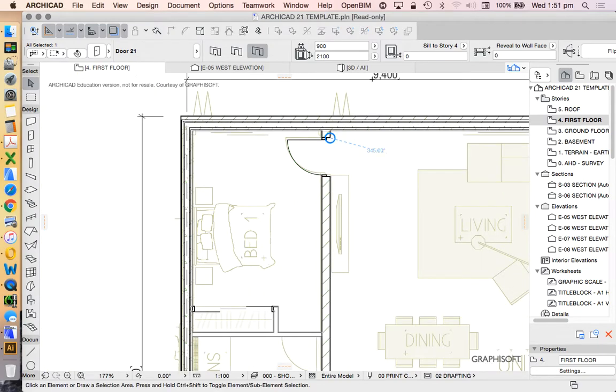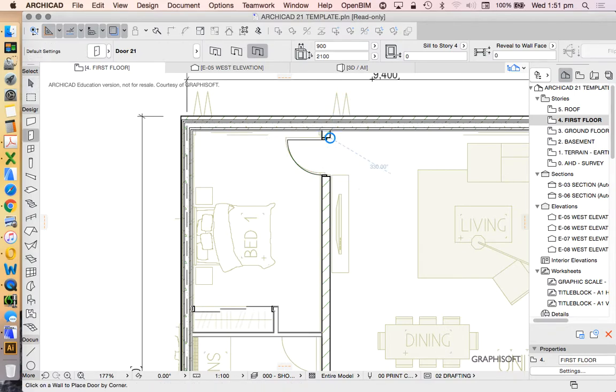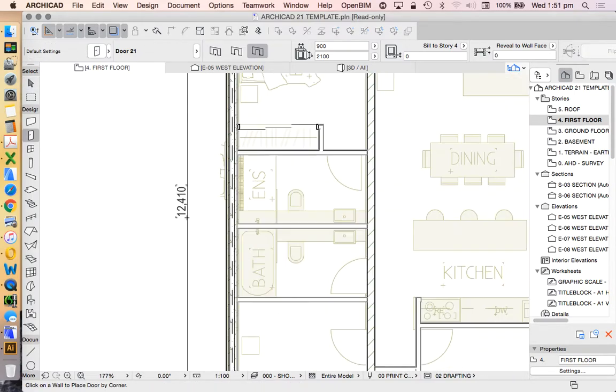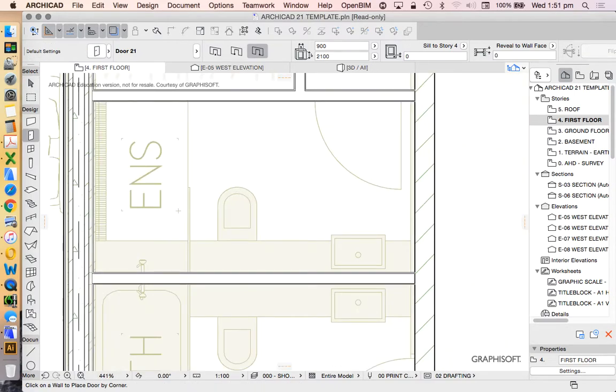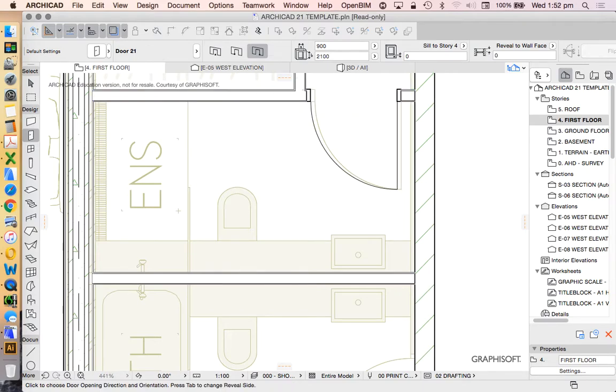But for now, again, my method is let's not waste too much time. Let's just place the door, and then we can start fiddling later to make it more perfectly accurate.